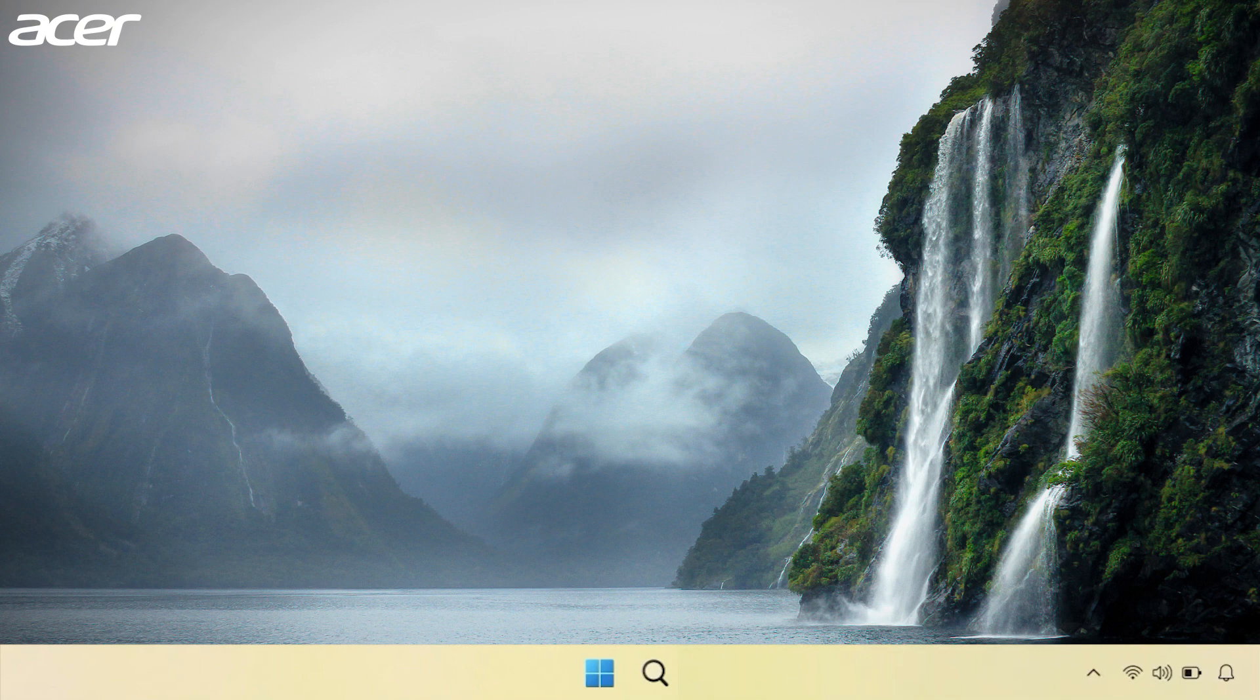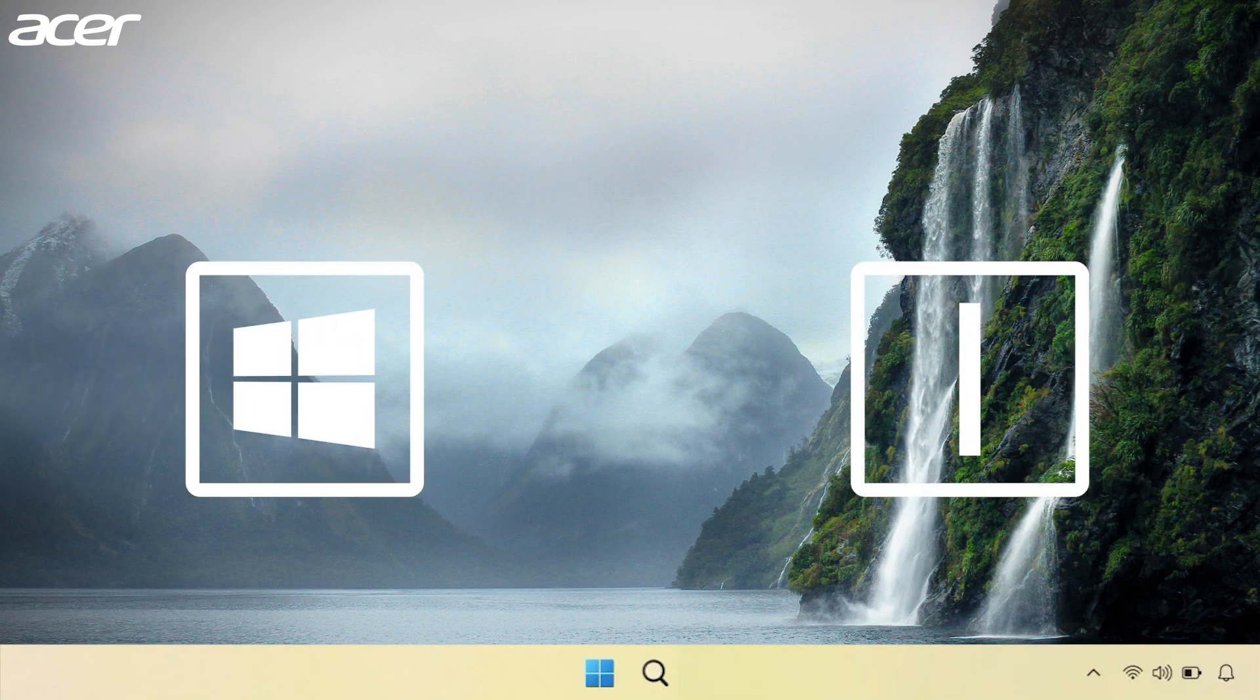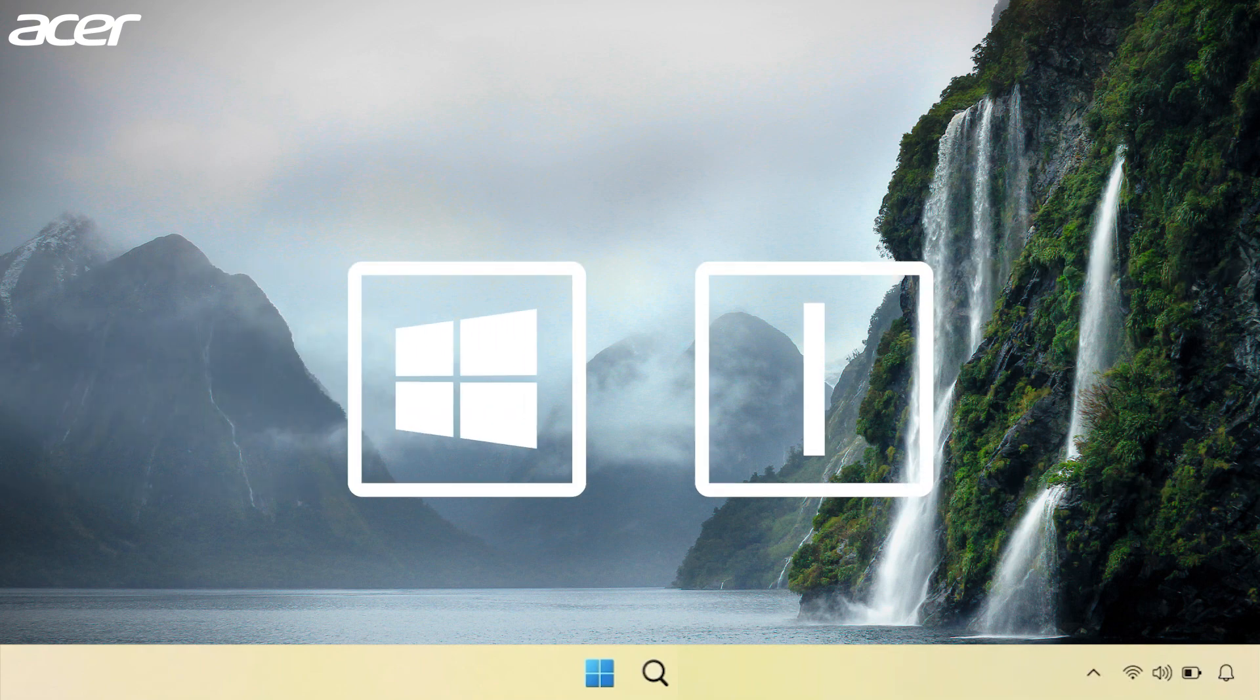Open the Settings application. You can do so by holding down the Windows key and the letter I on your keyboard.